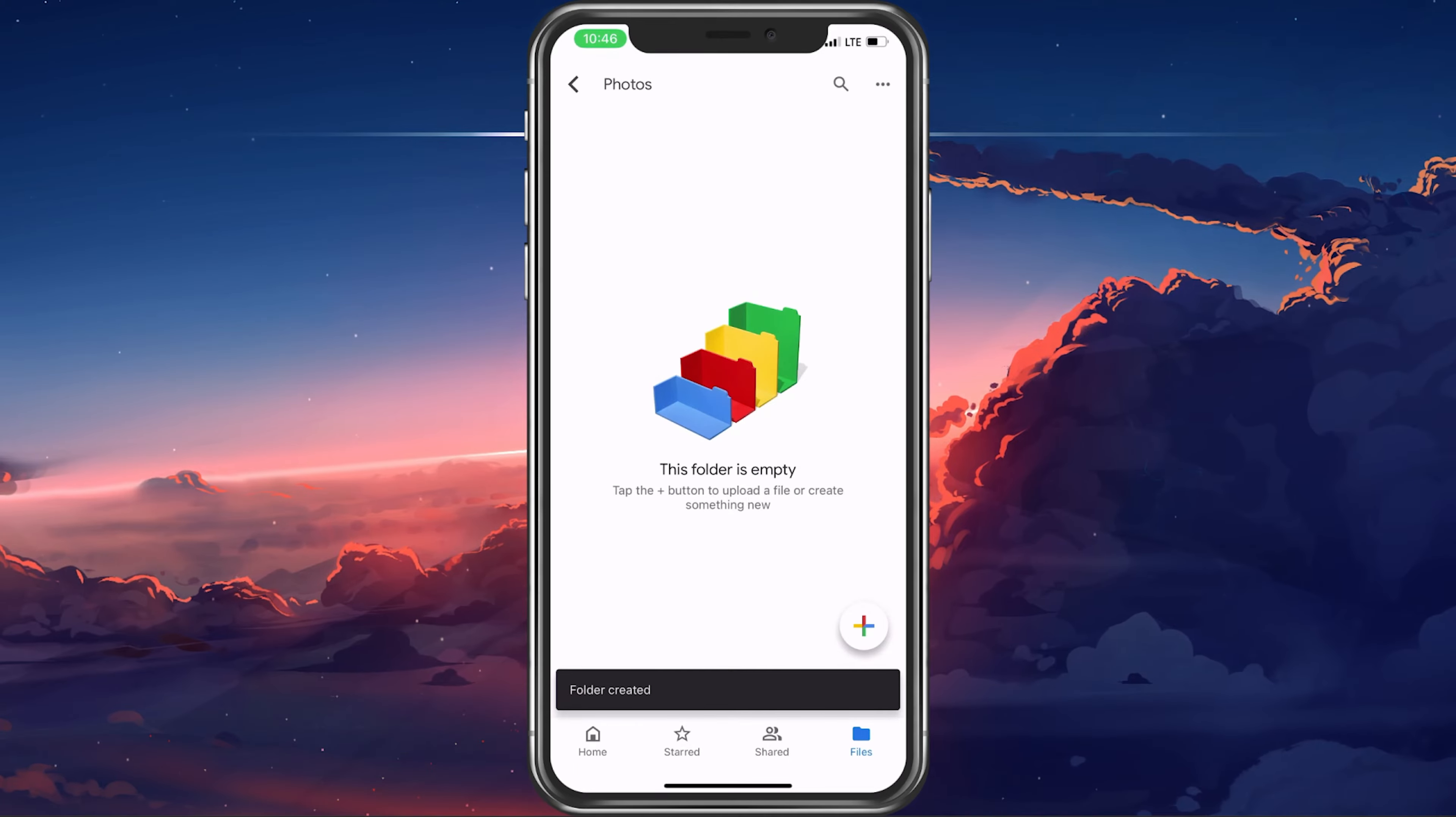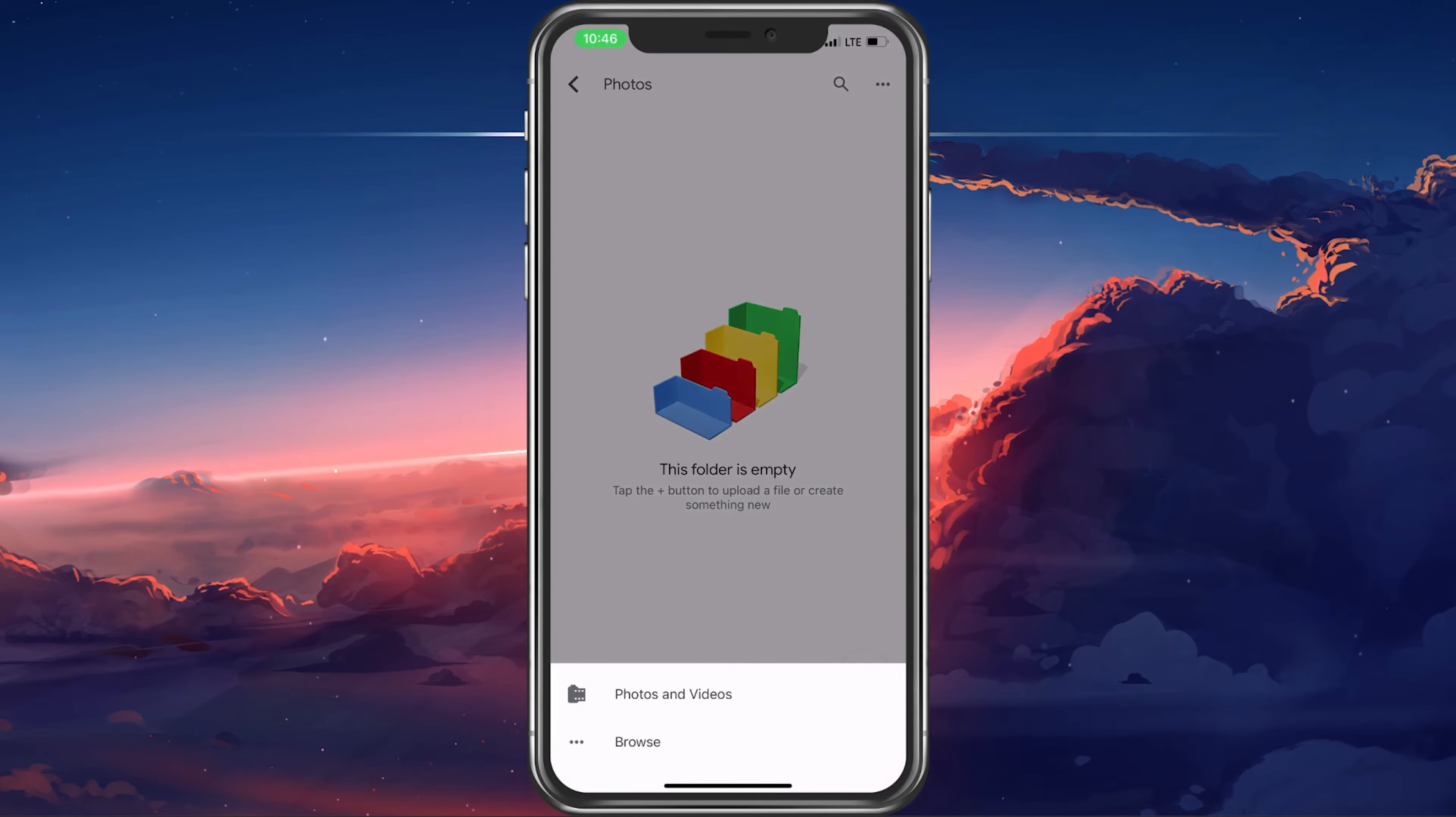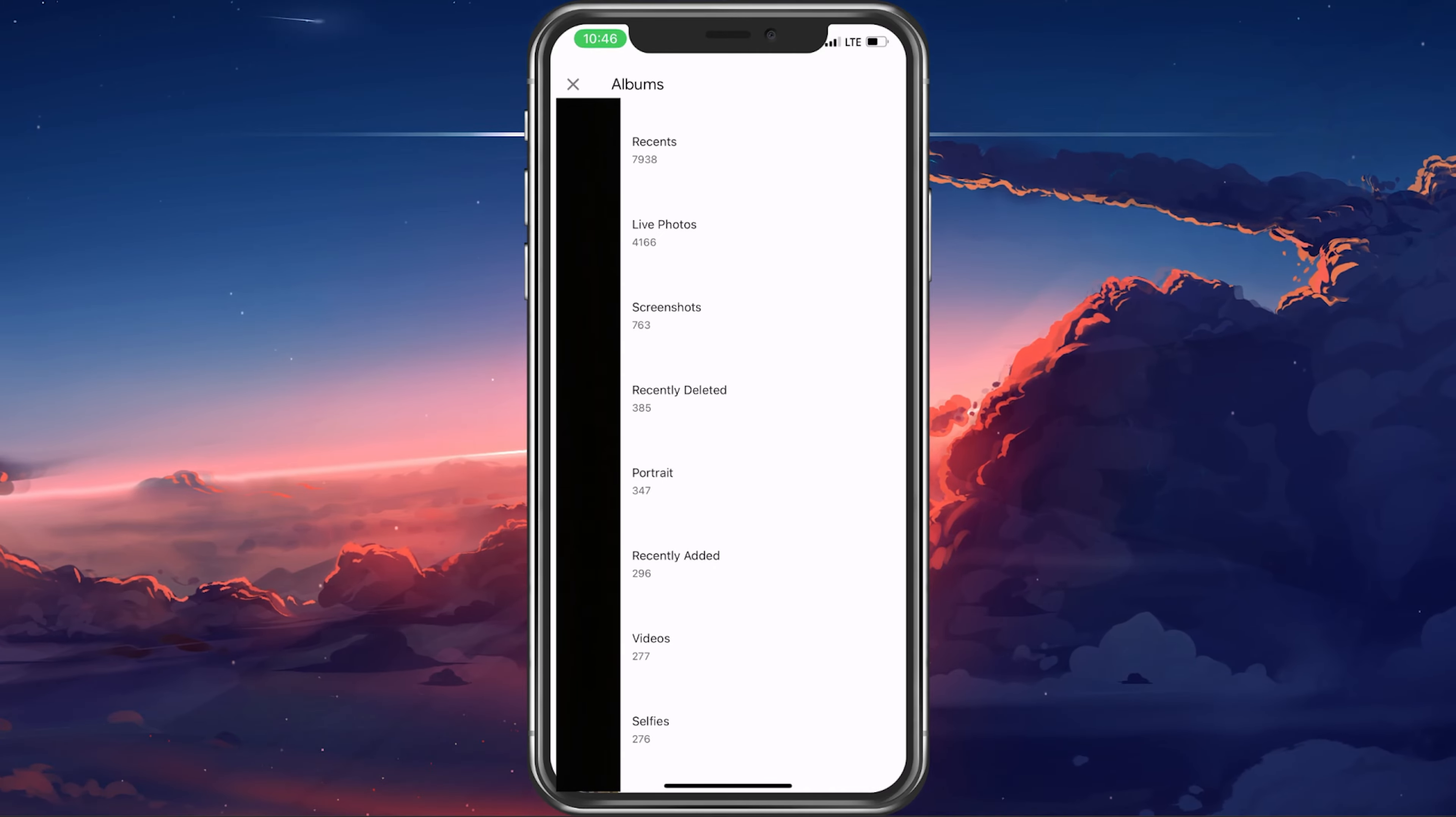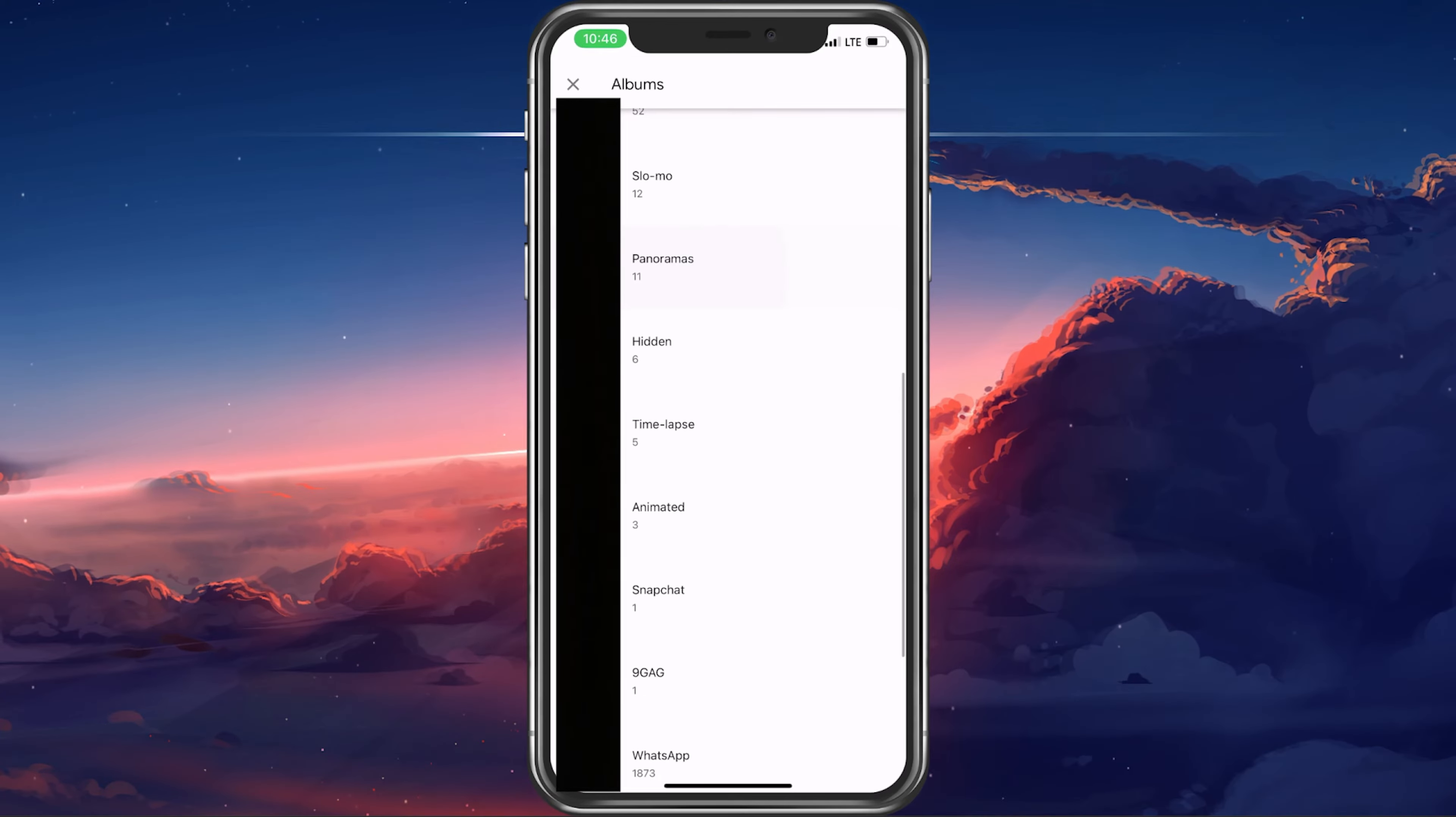Next, open up the folder and tap on the plus icon again. Select Upload and then Photos and Videos. After allowing Google Drive access to your photo library, you can go ahead and select the photos and videos you wish to save to your Google Drive.